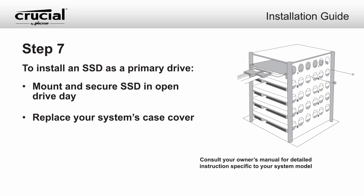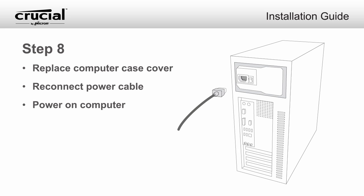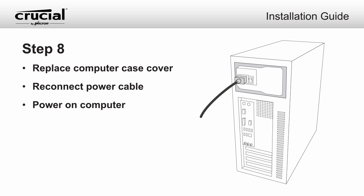Mount and secure the SSD in the drive bay. Reassemble your computer and power it on.